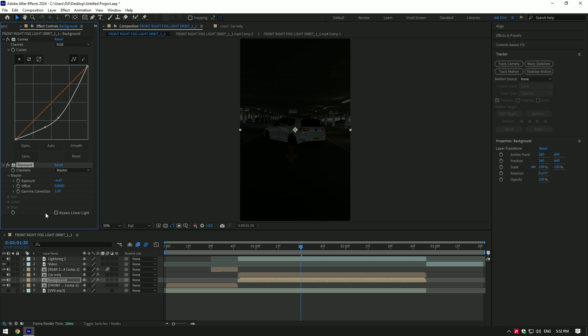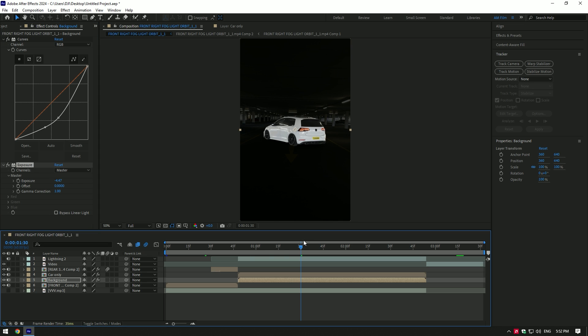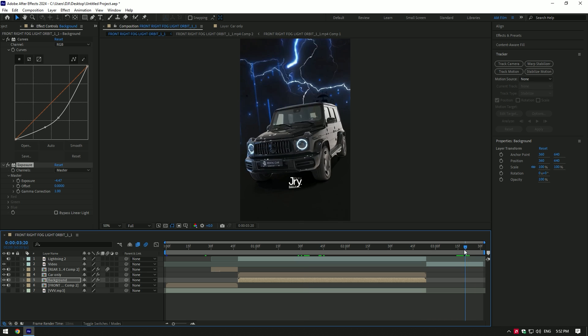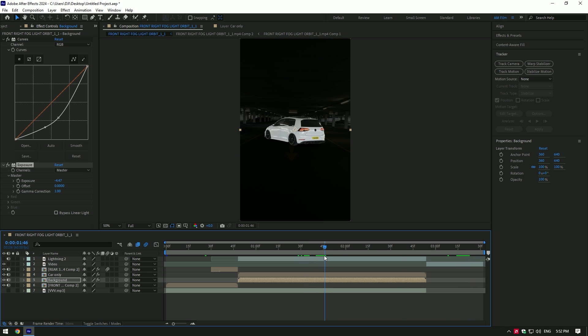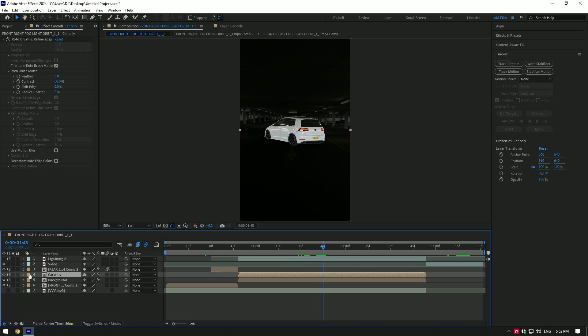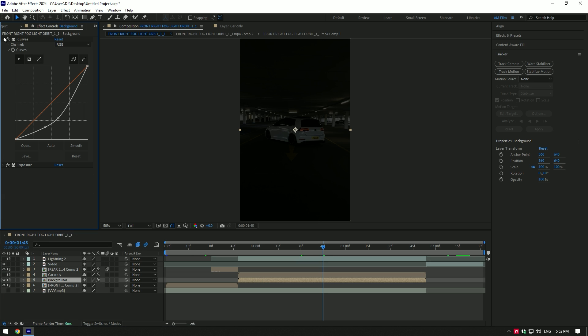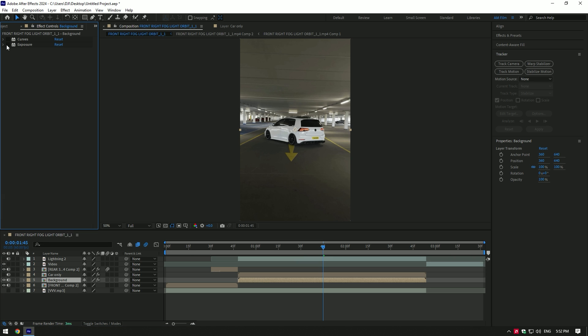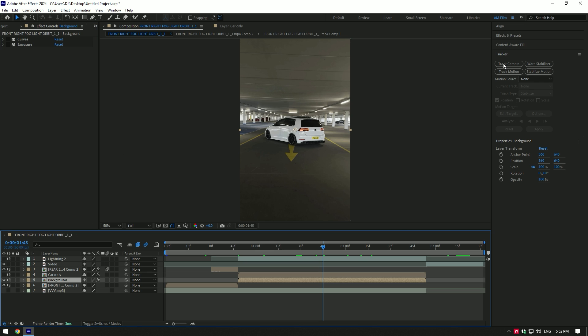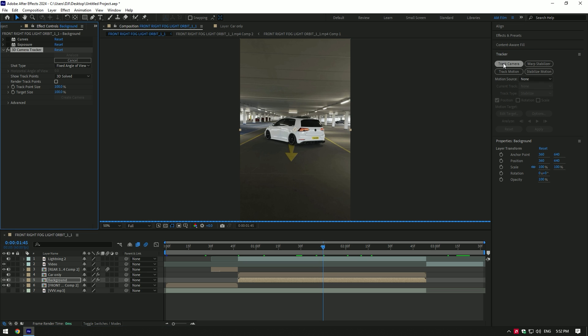Once you've darkened your video, toggle on the Car Only layer and check if you are happy with it. I think it's enough in my case. Toggle off the Car Only layer again, select the Background layer, and toggle off effects on it for a while so we can see the video clearly. Now go to the Tracker tab and click on Track Camera.